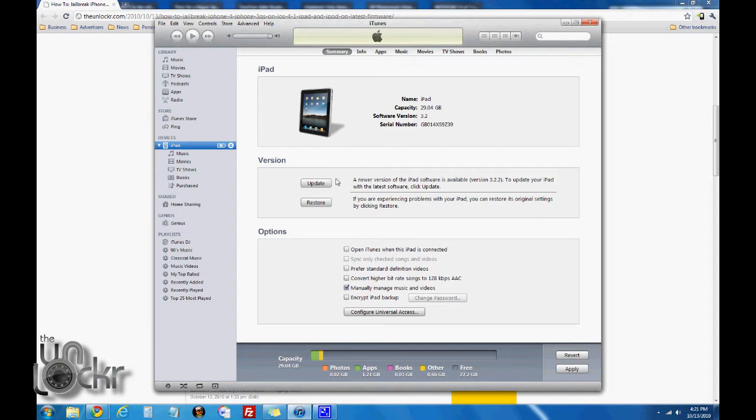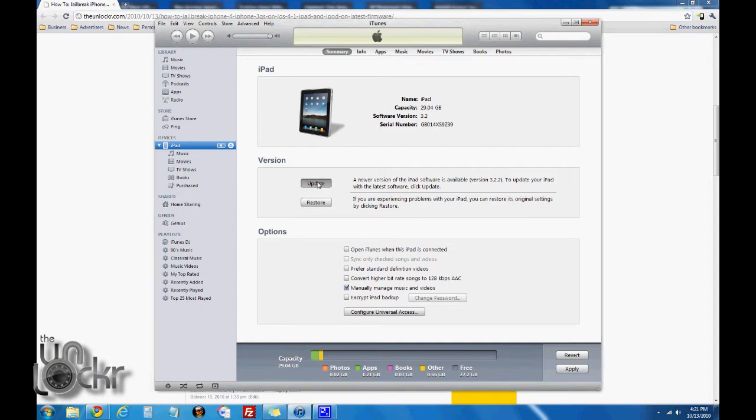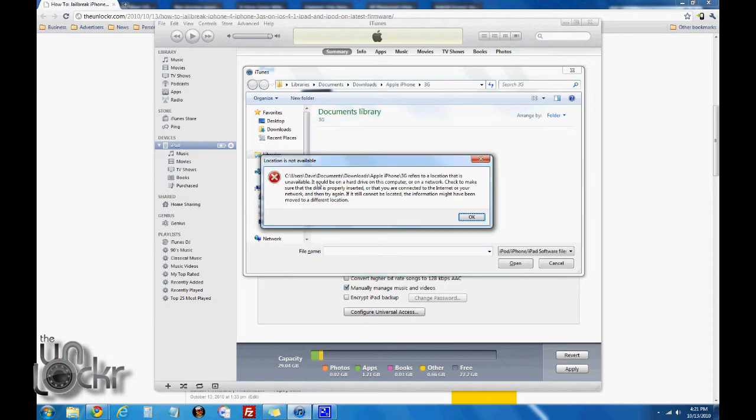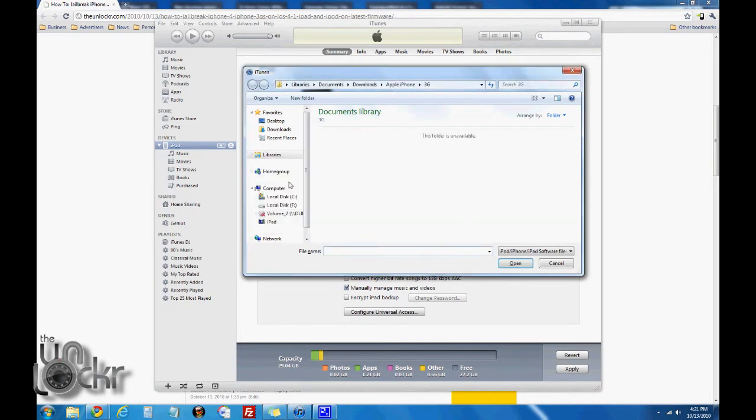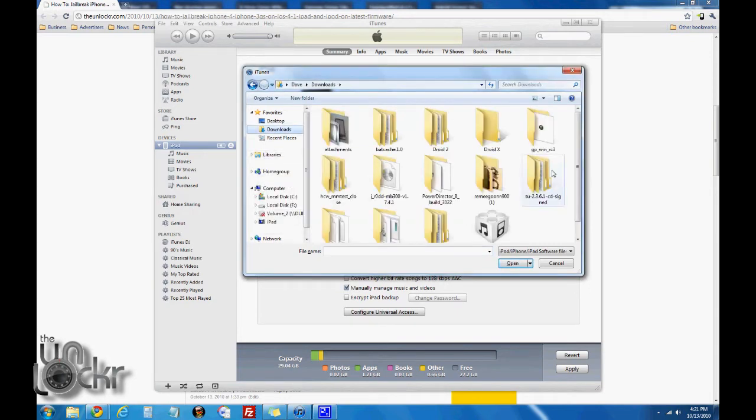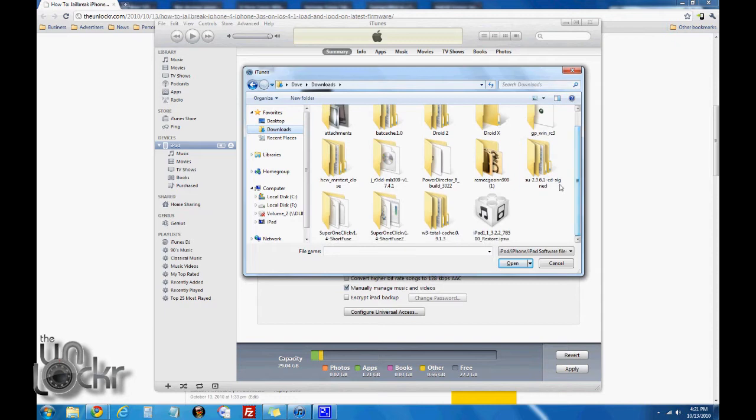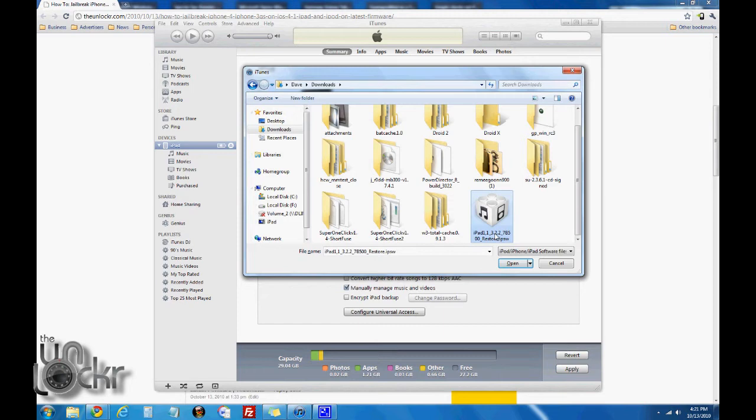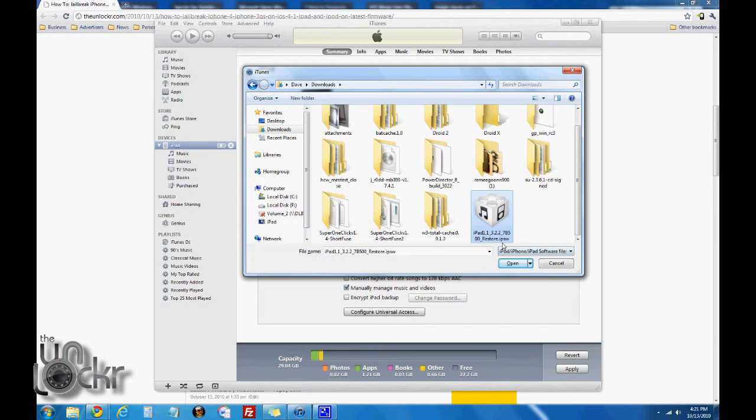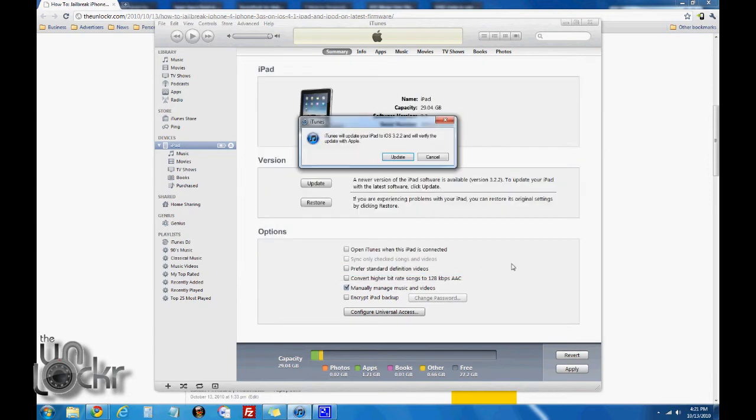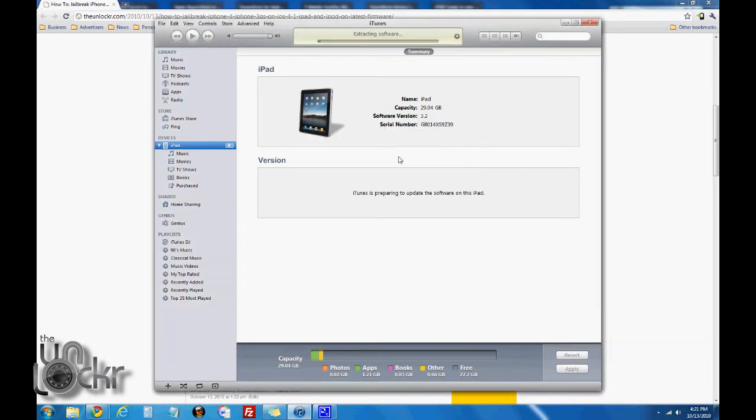We're going to hold shift, click update, and then we're going to find our iPhone, iPad, whatever latest firmware. For the iPad at the moment it's 3.2.2. For the iPhone and the iPod it should be 4.1 or whatever the latest firmware is. Once we have that file, the IPSW file, we're going to click open, click update, and wait for it to finish updating.